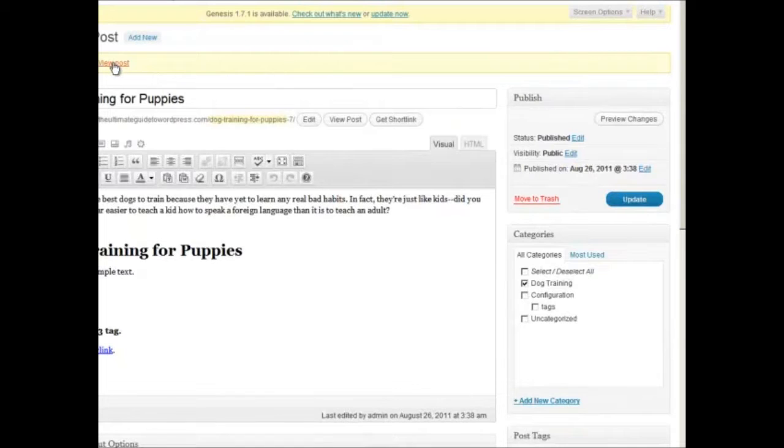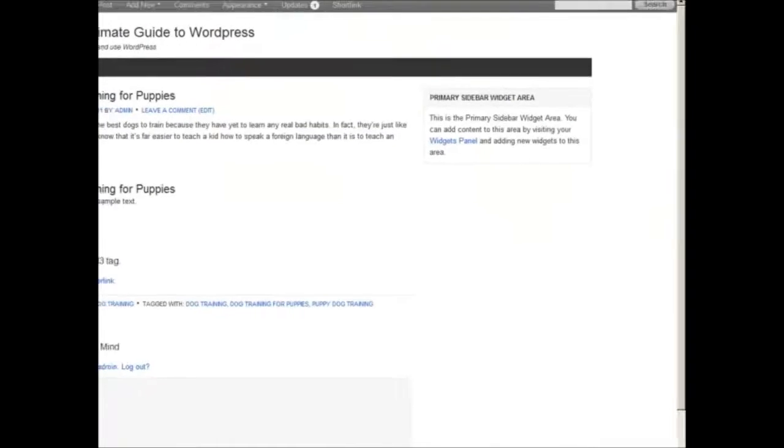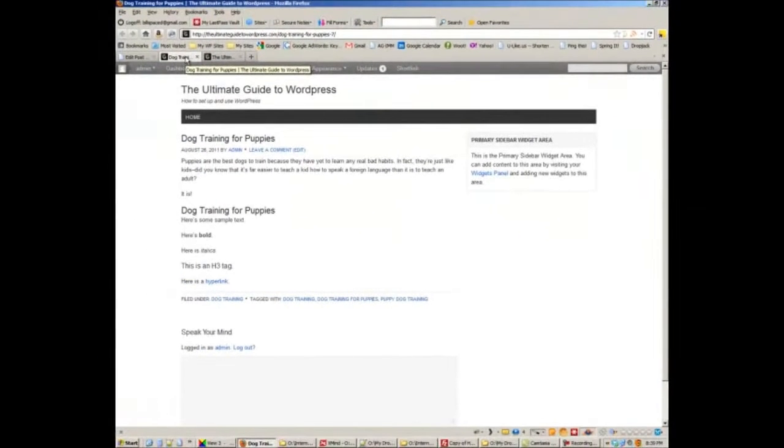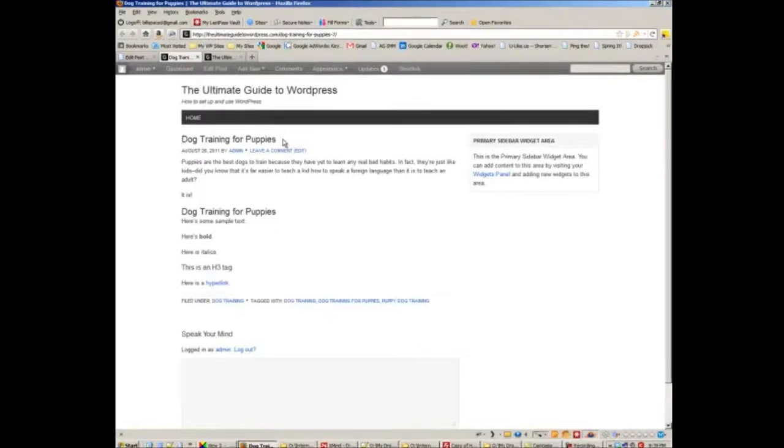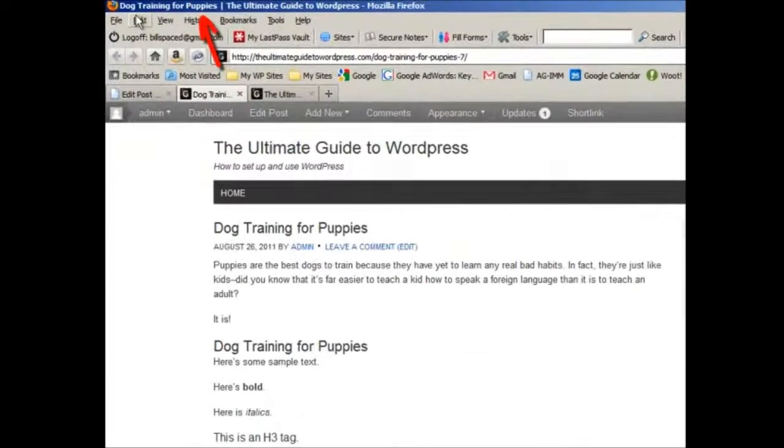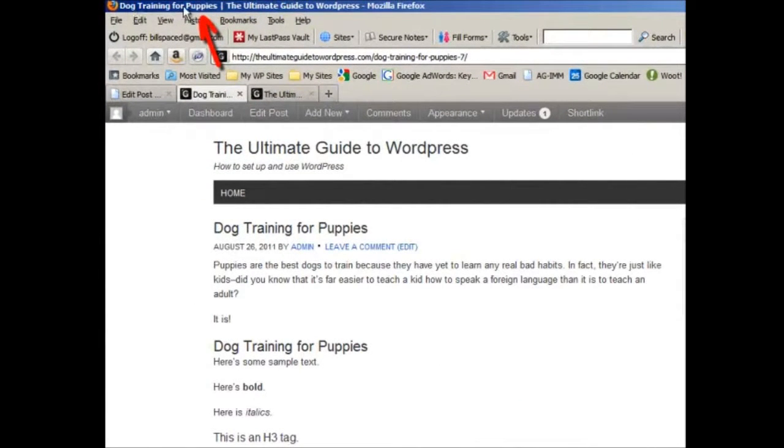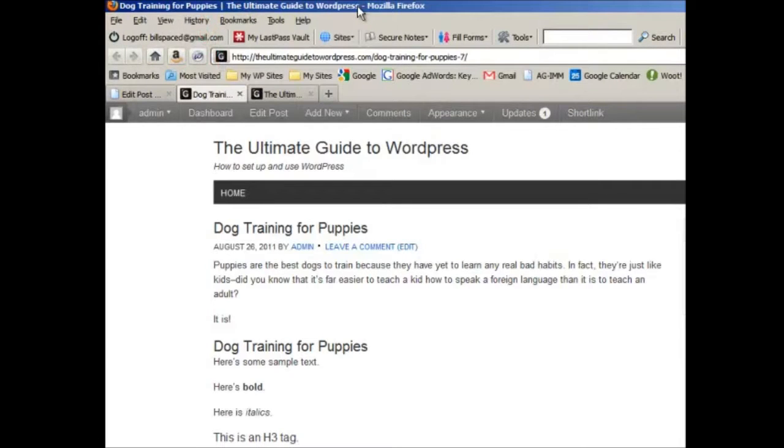And then we'll view that post, see what it looks like. And it looks like this, so you can see here's our title. And up here you can see our title, followed by the title of the blog, or the website.